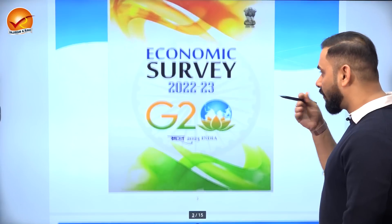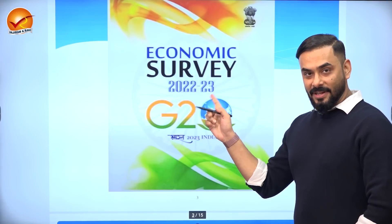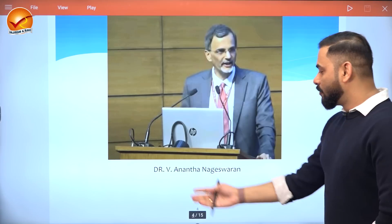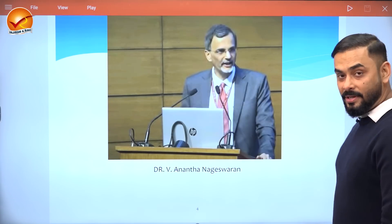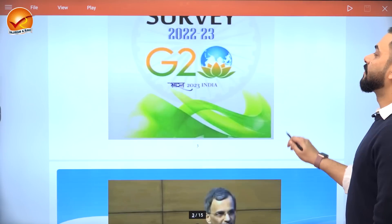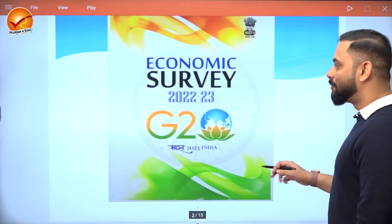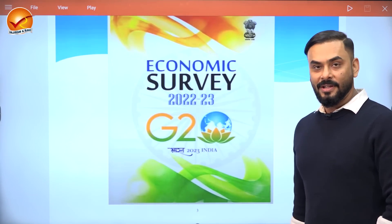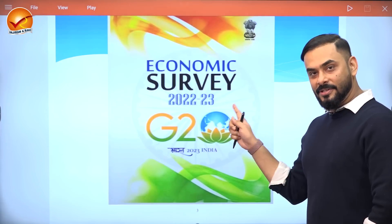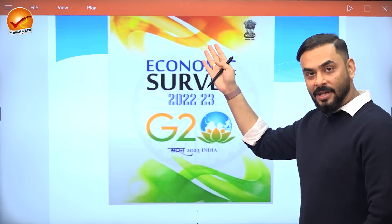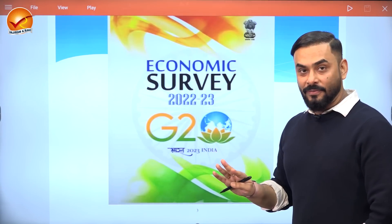Now let us look at the current Economic Survey 22-23. This survey has been prepared under the guidance of Dr. V. Anant Nageshwaran, the Chief Economic Advisor to the government of India. The theme of this economic survey is clearly visible — it is G20. But there is one more underlying theme you can see across all topics of the economic survey: India has entered Amrit Kaal.